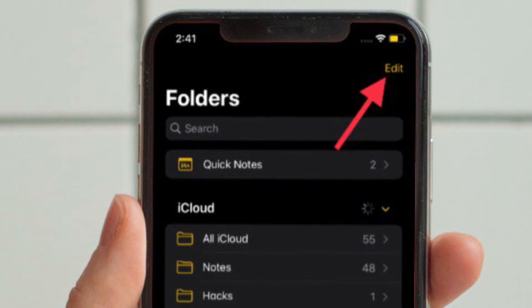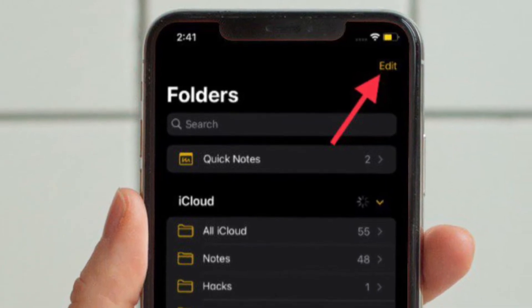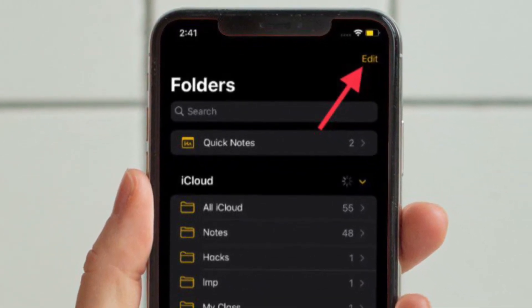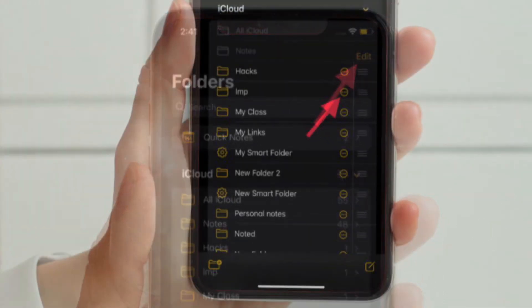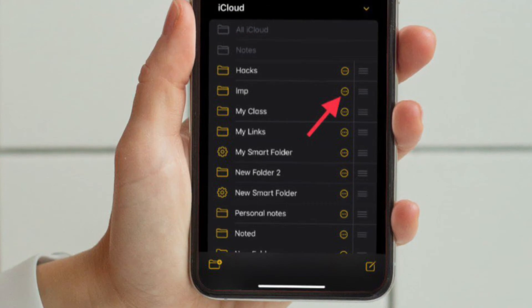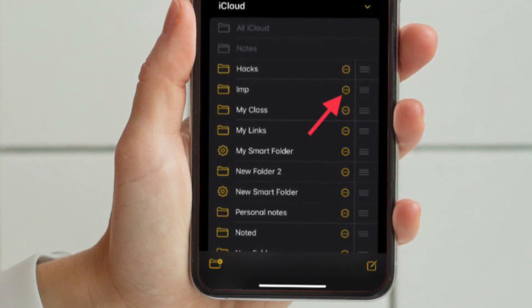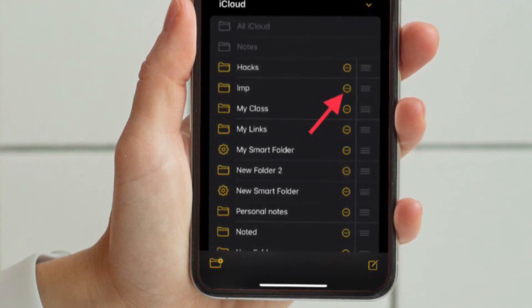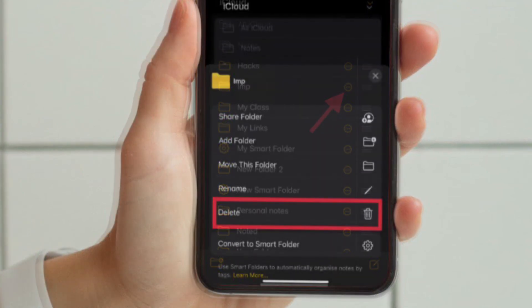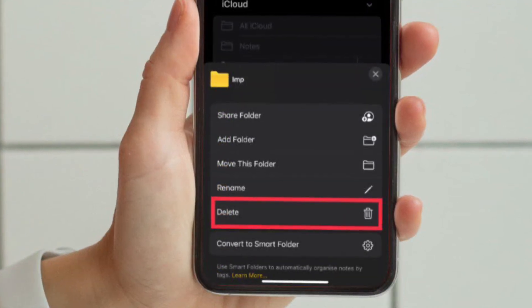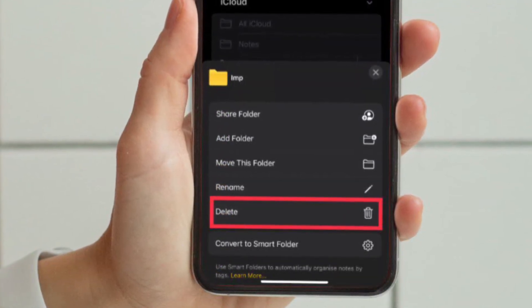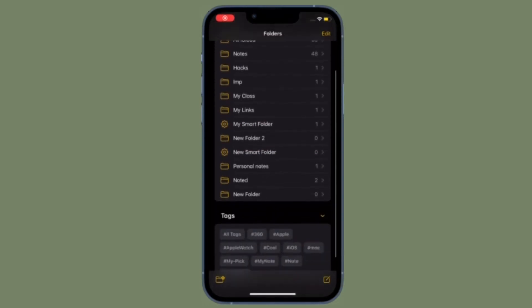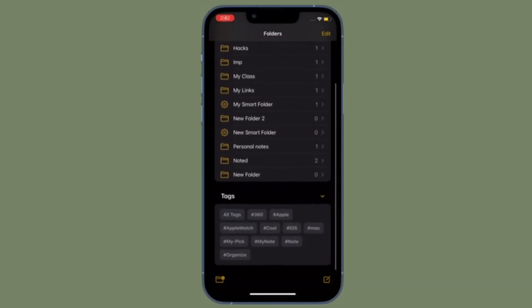After that, tap on the Edit button located at the top right corner of the screen, then tap on the tiny circle located right next to the notes folder that you want to delete, and then hit Delete. You are good to go.